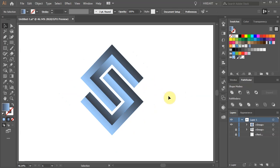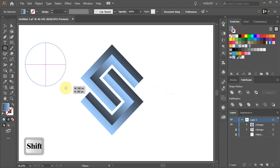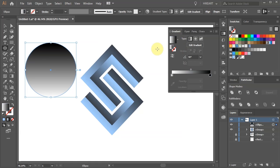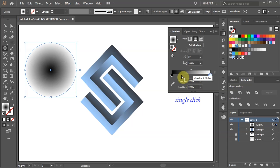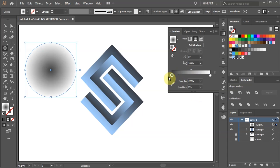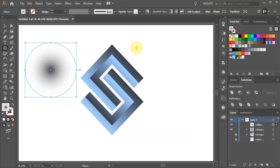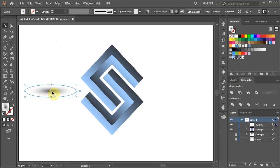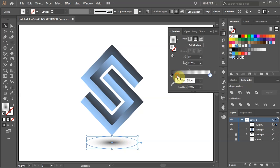Next we'll create a shadow. Select the Ellipse tool and draw a small circle. Choose the white and black gradient, change the type to Radial, and reverse its direction. Add an extra color stop, delete this one, and change the opacity of the white color stop to zero. Now using the Selection tool bring the circle to a shape of an ellipse and place it at the bottom. You can always go back and adjust it even more.